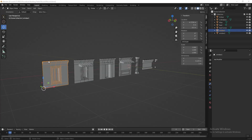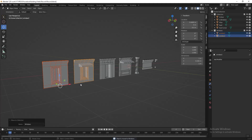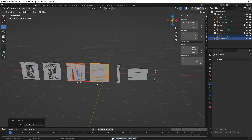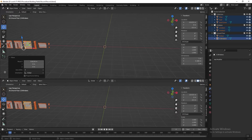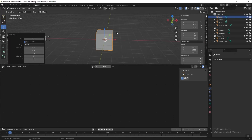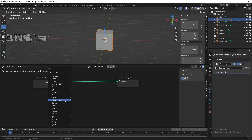Now before we go to geometry node, let's select 2 of these windows and add them into a collection. Let's name it 'windows'. Then select 2 of these elements and add them into a collection as well. Let's name it 'ground floor'. Now select all of them and move them aside. Split the screen, go to the geometry node editor, then select the collection, press Shift+A and add a cube. Then let's name it 'procedural building'. In the geometry node editor, click new and then add a grid.